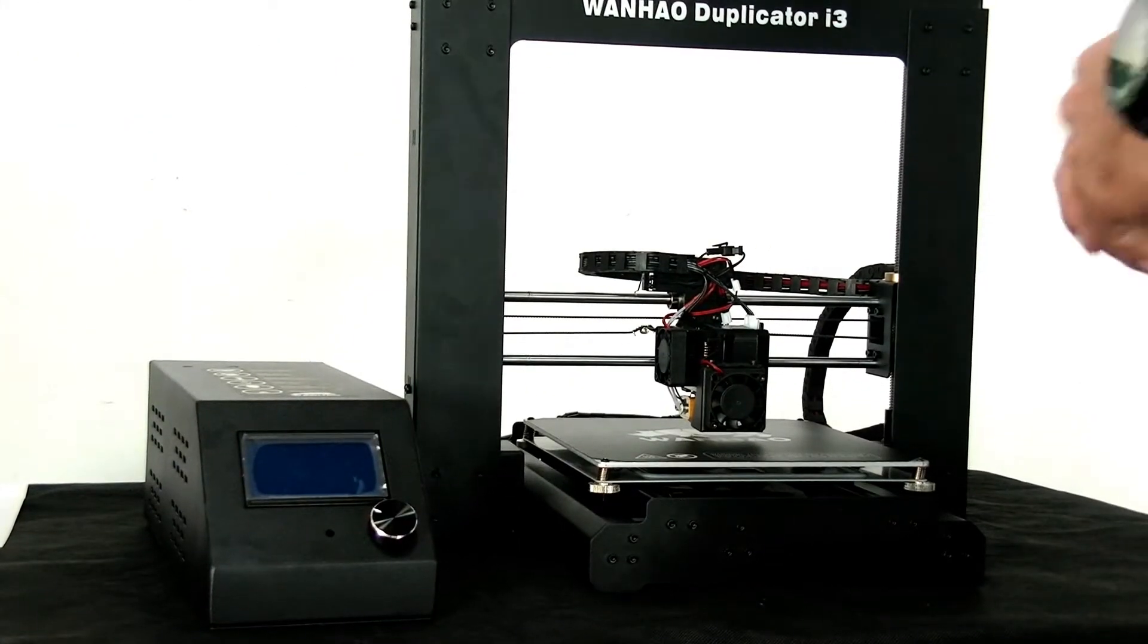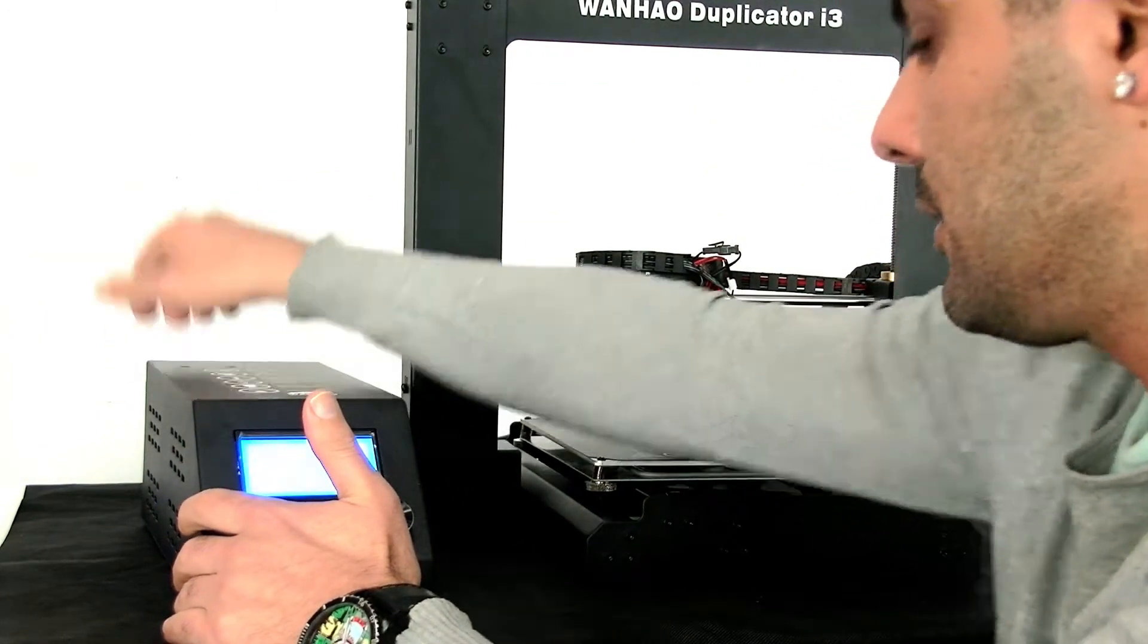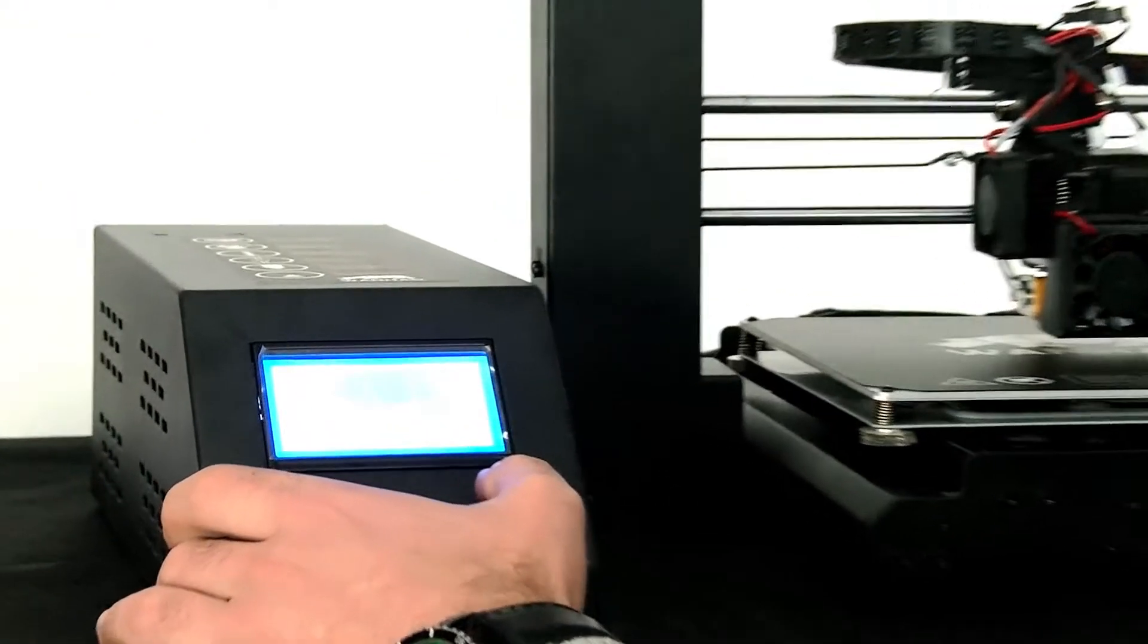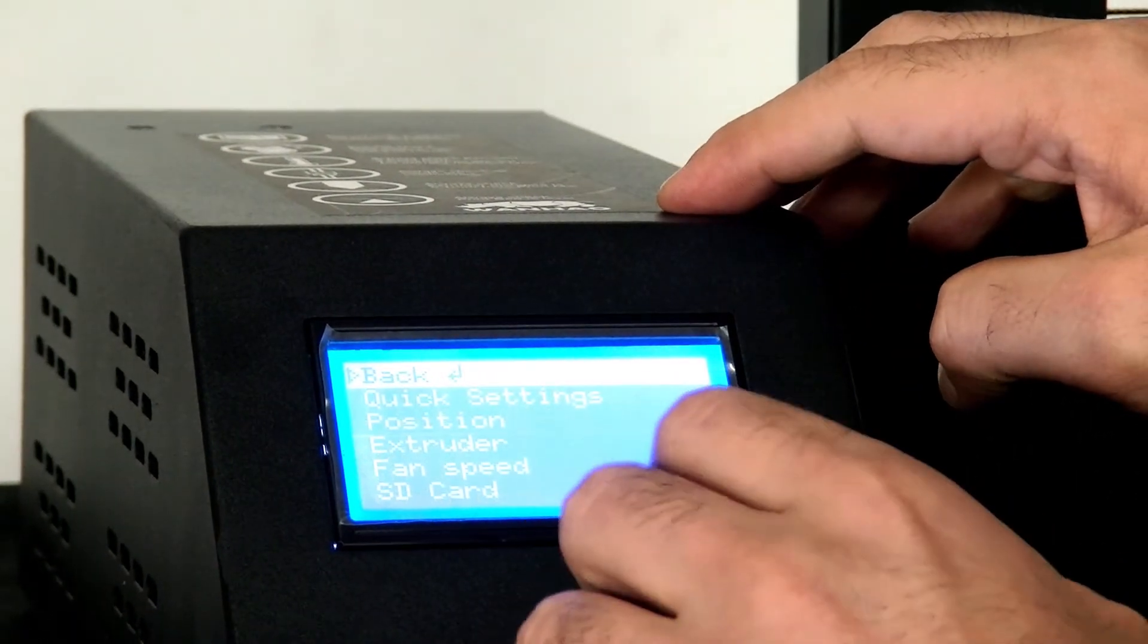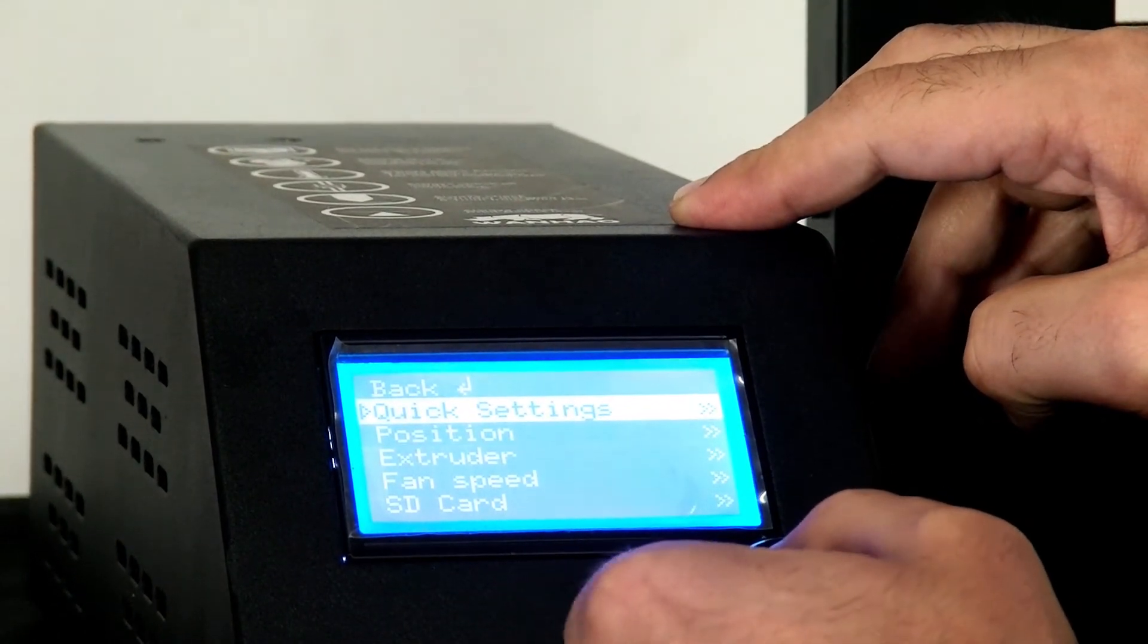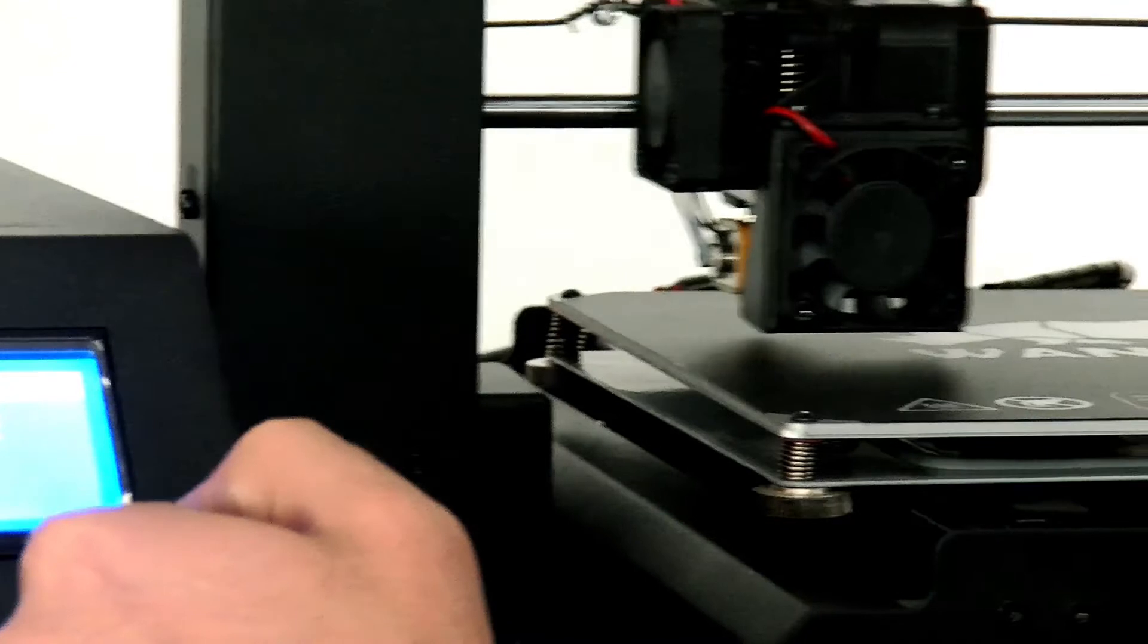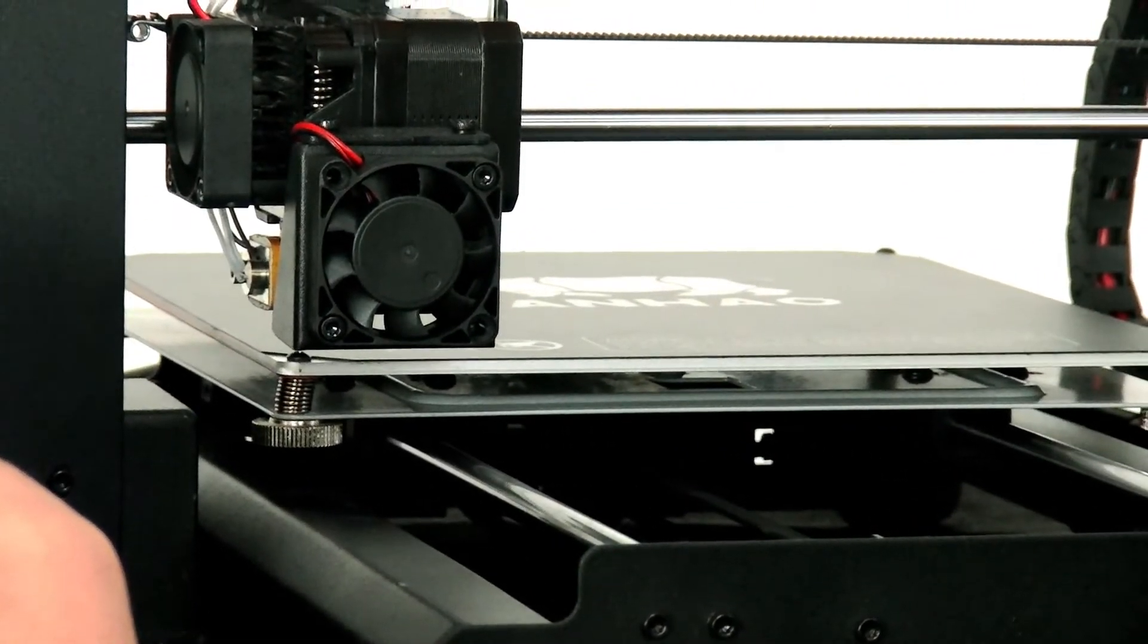Now I'm going to explain how to level the bed. We turn on the printer and you see the Wanhao logo. Then you press the button and go to Quick Setting, and the first option is Home. You just press it and it automatically goes to the home position.